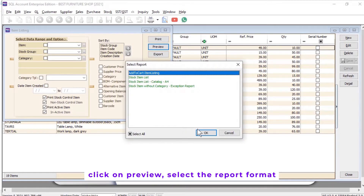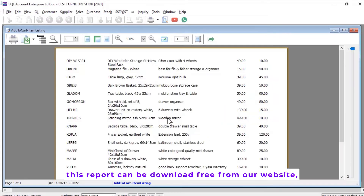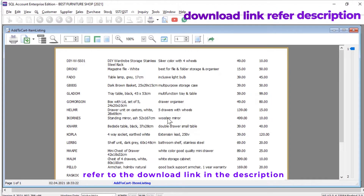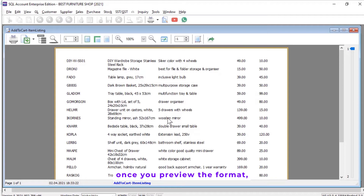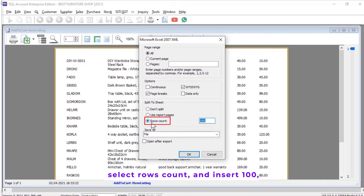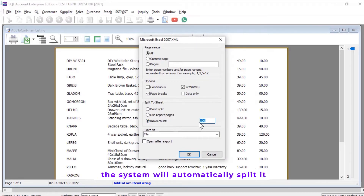Preview and select the report format. This report can be downloaded free from our website — refer to the download link in the description. Once you preview the format, click on Export to Microsoft Excel Open XML, select Rows Count, and insert 100. If you have more than 100 items, the system will automatically split it into 100 items per sheet.